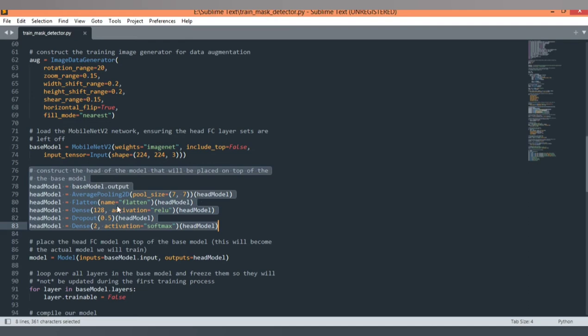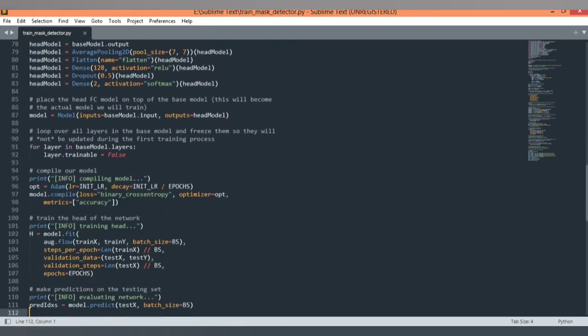After pooling, we flatten the head model. Then comes the dense function, using ReLU as the activation function for non-linear use cases. Next is dropout, which is used to avoid overfitting. The last layer is a dense output layer — we pass two output classes: 'with mask' and 'without mask', and we use the softmax function to get the result in binary format (0 or 1).